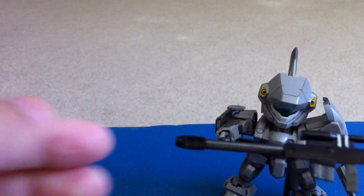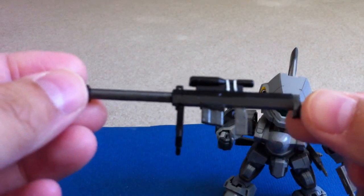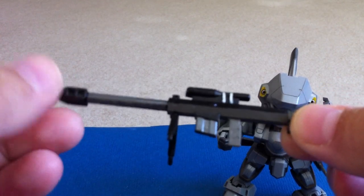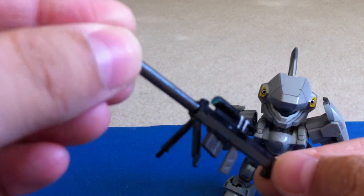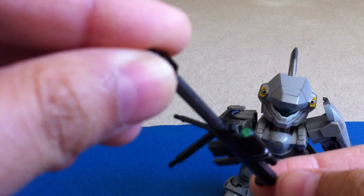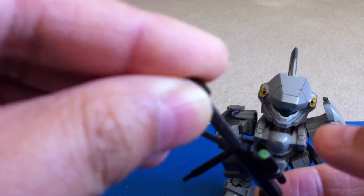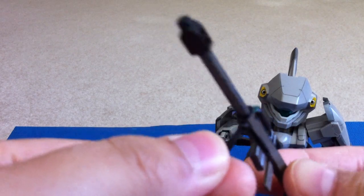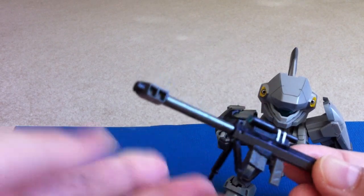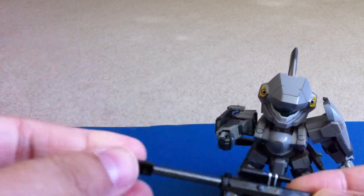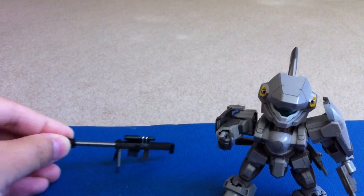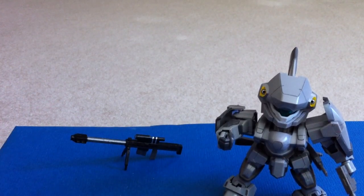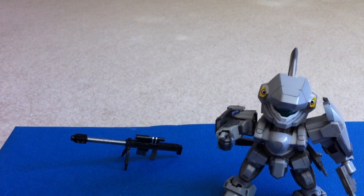Here is the sniper rifle. I put a little bit of paint onto this. I put in a little clear piece for the scope, so you're not going to be getting any of that. It comes with this nice little stand, so this stands on its own. It's a nice little piece just by itself.